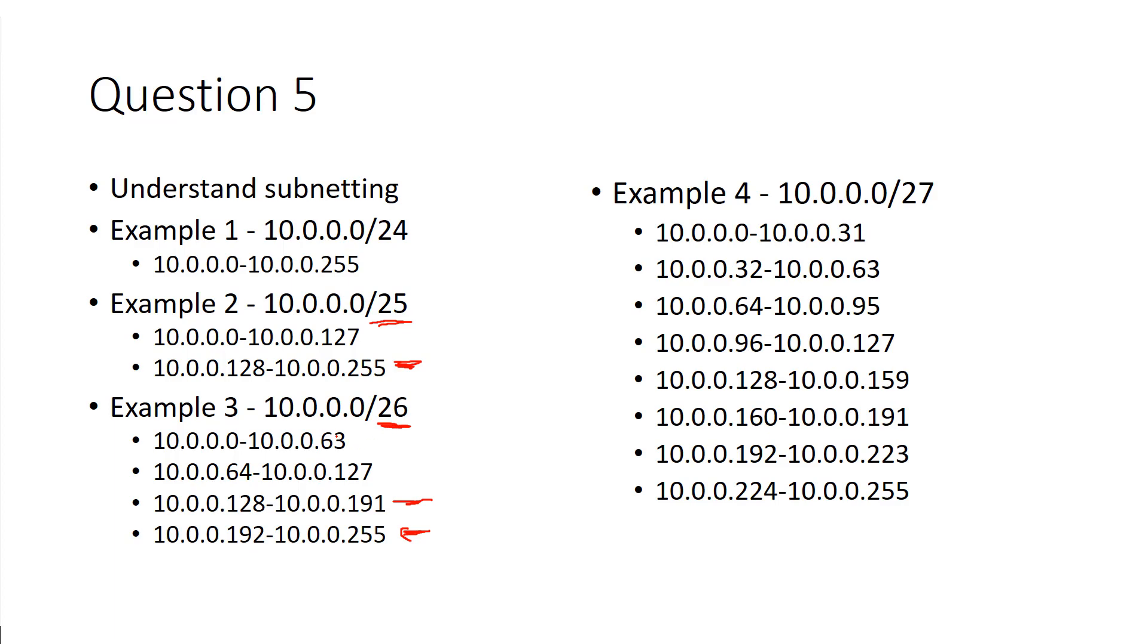Understand your subnetting. That's important, because there are a few questions within nmap that have you look at an output, and they go, well, what network are you scanning? And if you don't understand the subnets, you can't really pick the network that you're scanning.